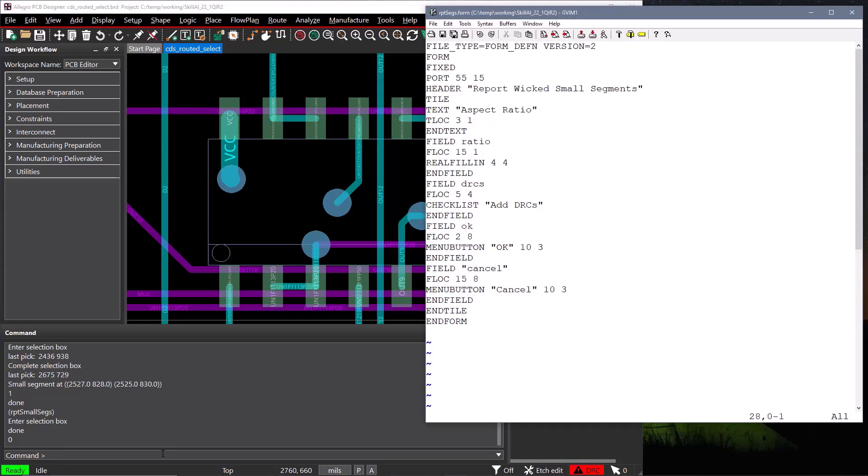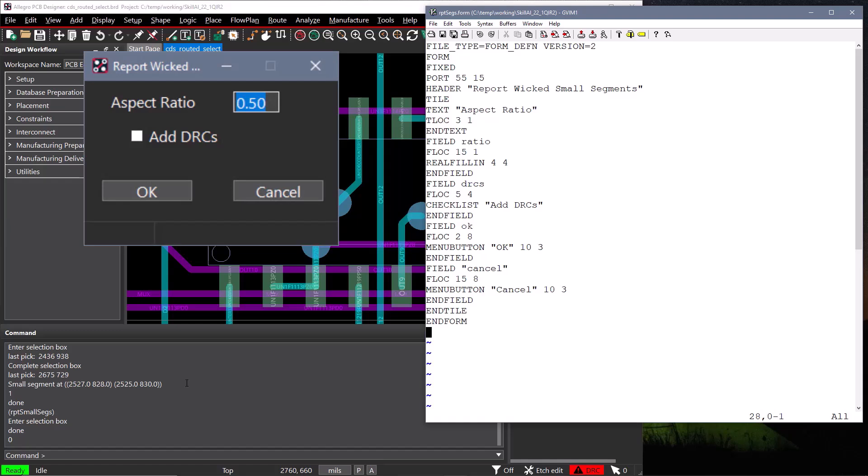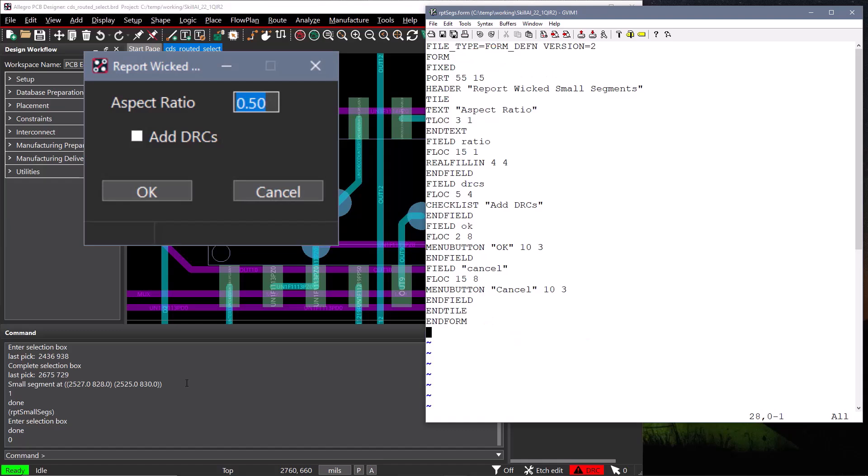The form definition file is a plain ASCII text file, and generally has a form file extension. Syntactically, the form has to start with file underscore type equals form underscore def, version equals 2. All the fields of our form are defined between the form and end form keyword, and you can only create fixed forms with skill, which means the size of the form does not change once it is displayed.